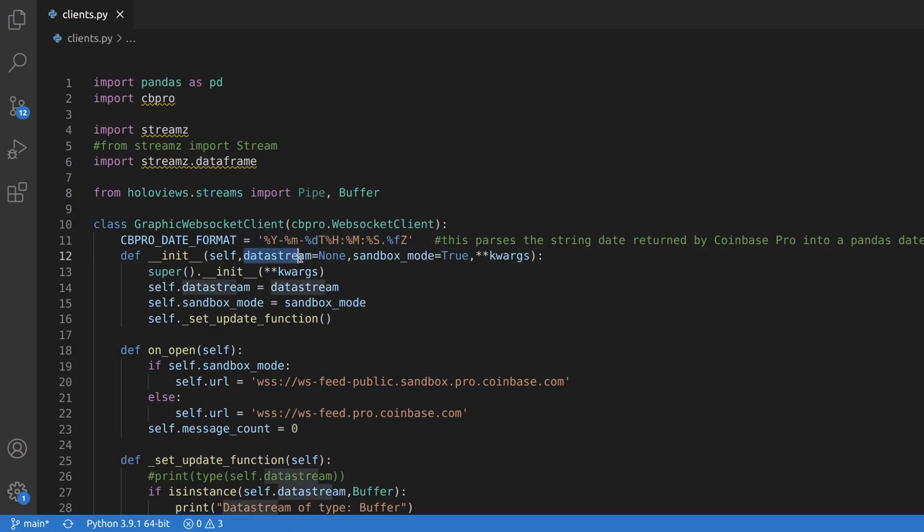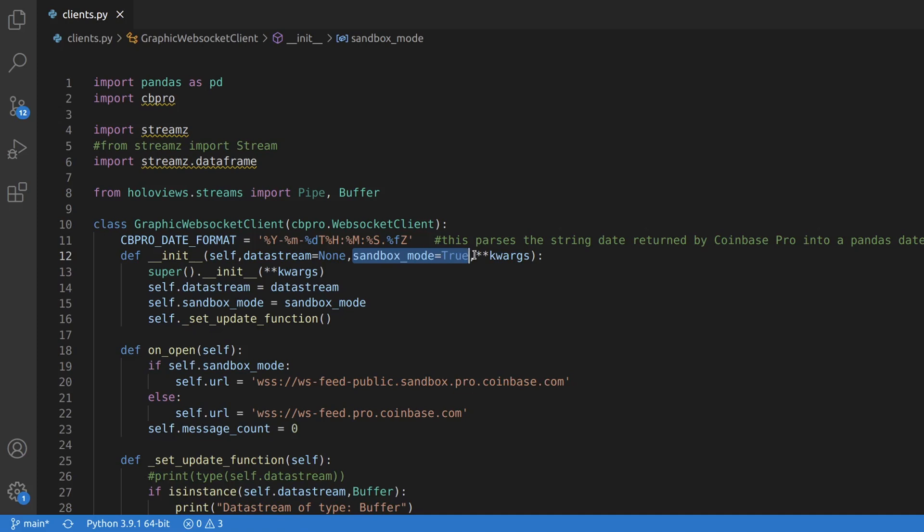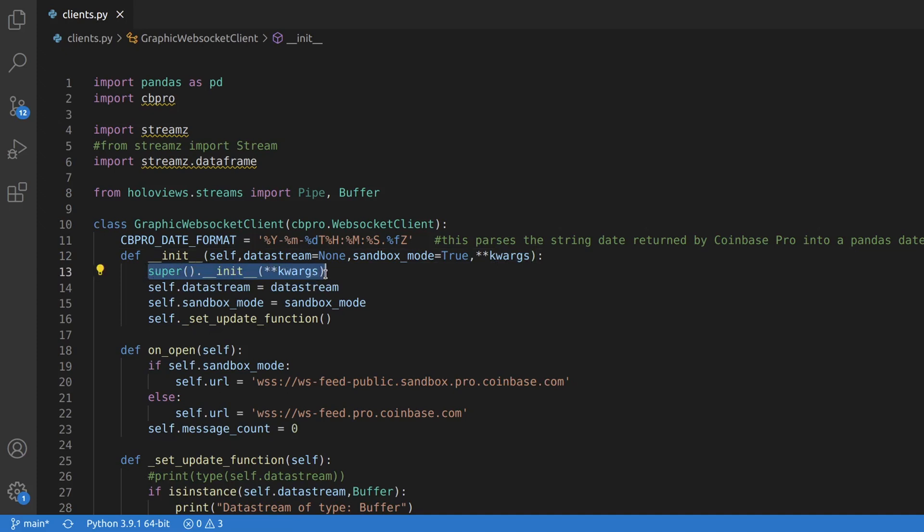The first one is datastream, which expects either a buffer, stream or streaming data frame object. The second parameter is a boolean flag that I use to tell whether to use the real data feed or the sandbox data feed. By default, the program will use sandbox if you don't provide this flag. The rest of the parameters will be the same that the parent class expects.